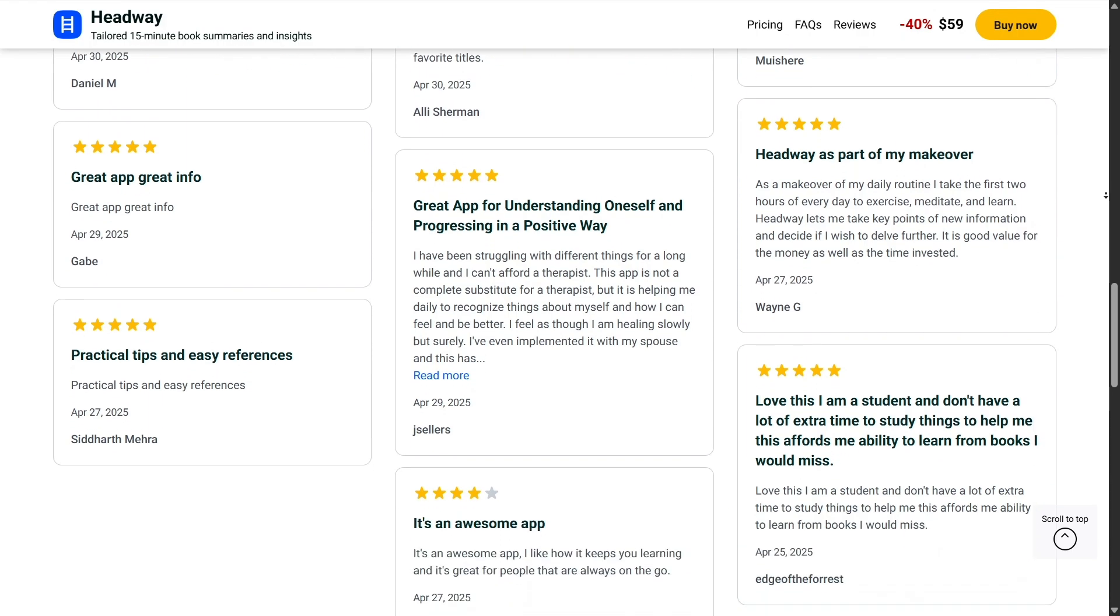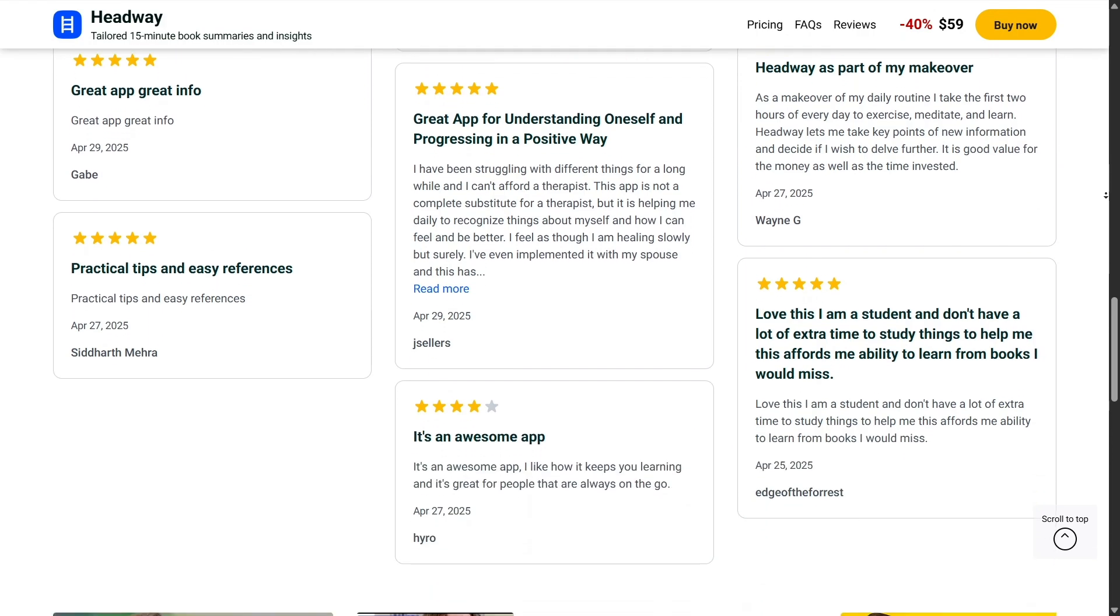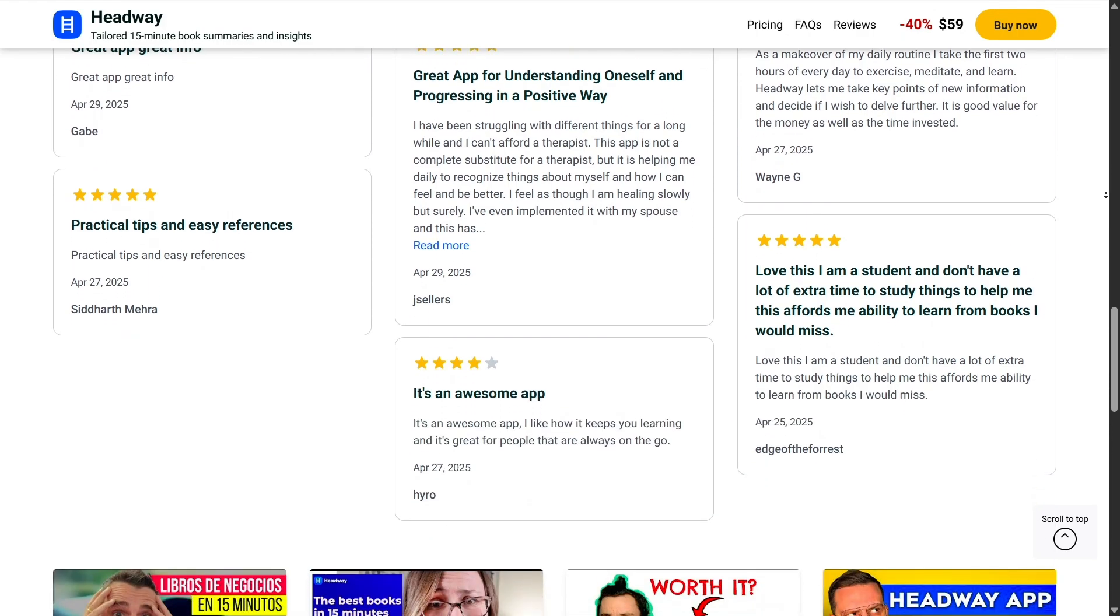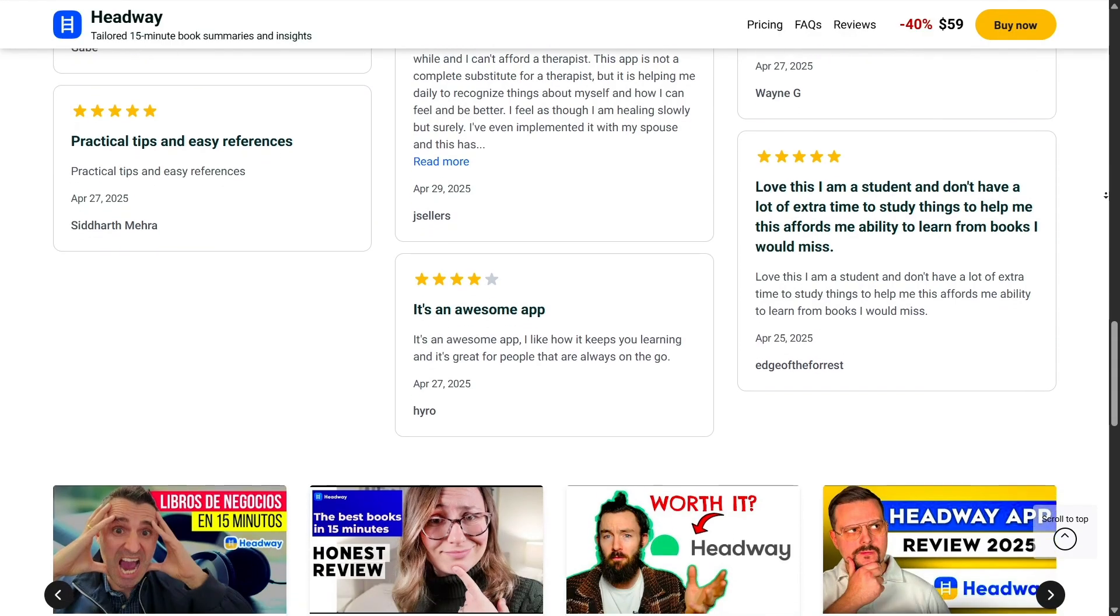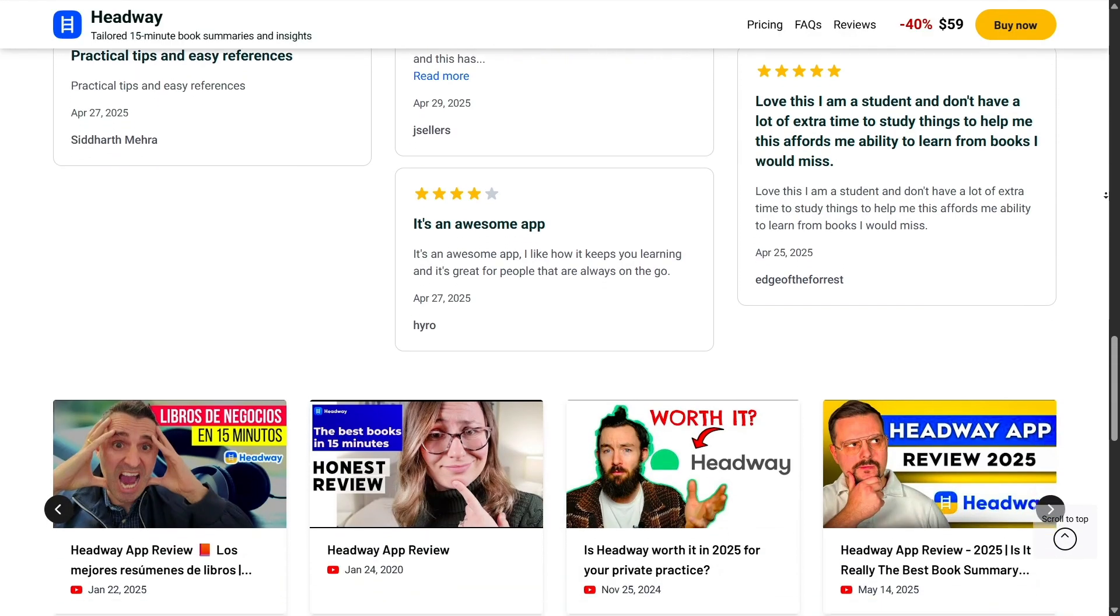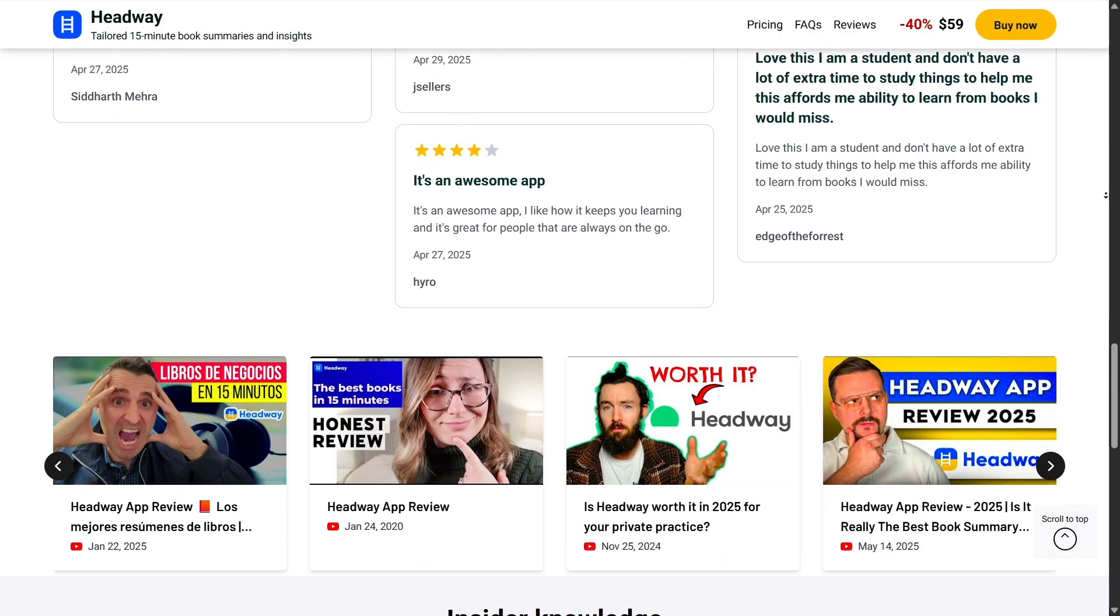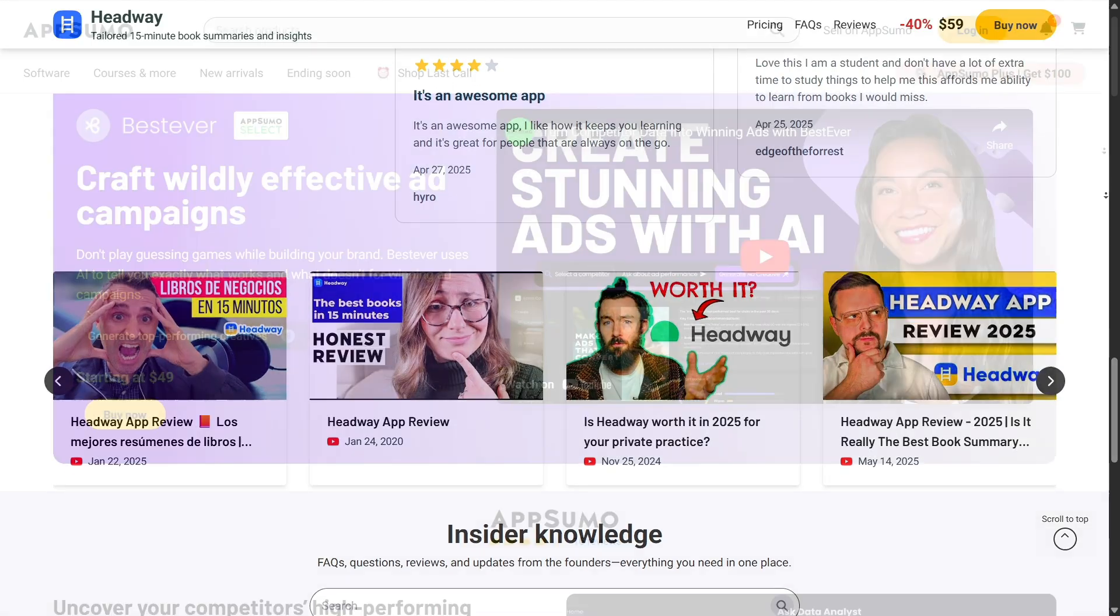If you're someone who buys frequently from AppSumo, the savings easily outweigh the cost of membership. It's like stacking deals on top of deals, making it even harder to resist.